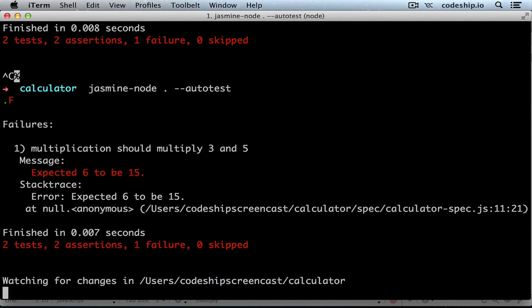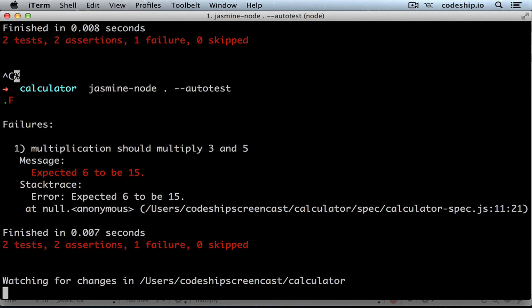We can overcome this by calling jasmine-node on the root folder instead of on the spec folder. But this will also instruct jasmine-node to look for spec files in the whole project. Especially in larger projects this will make autotest less snappy because looking up the files will take longer. But we can pass another option to solve this problem.